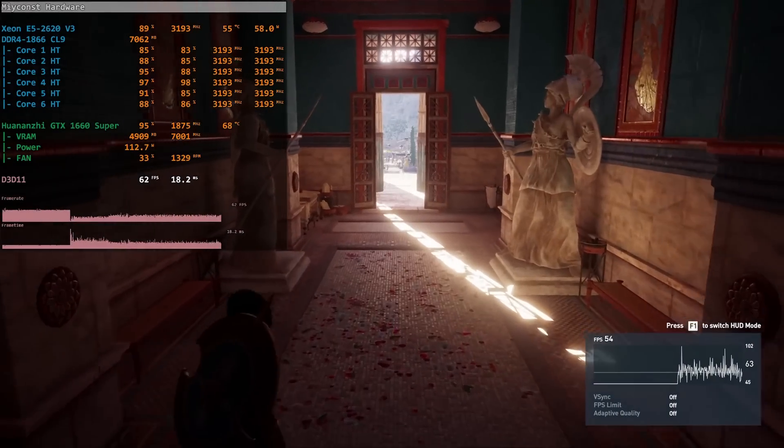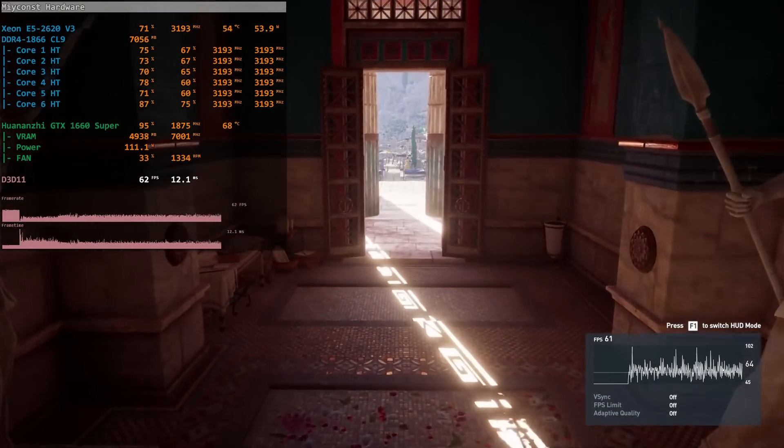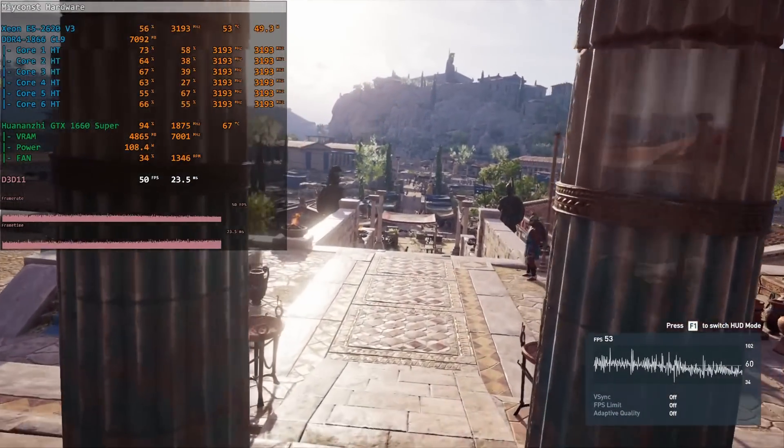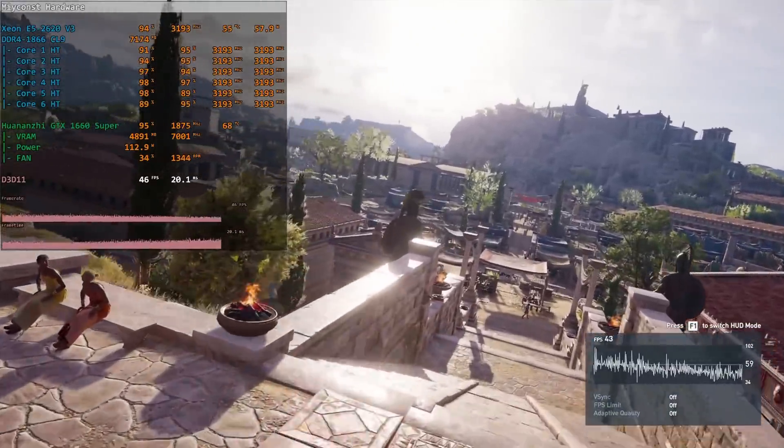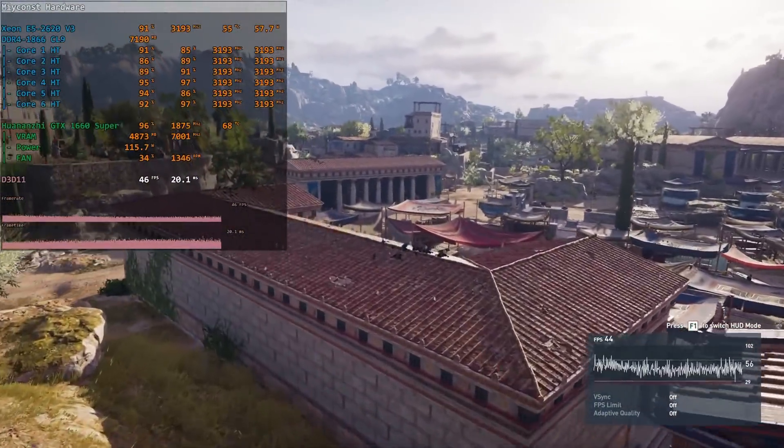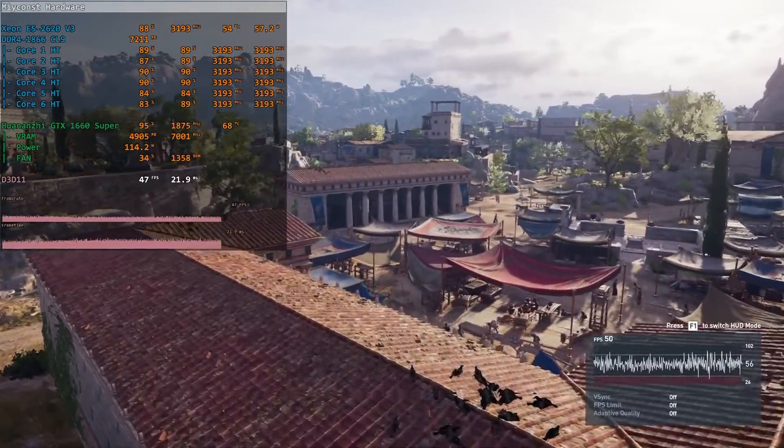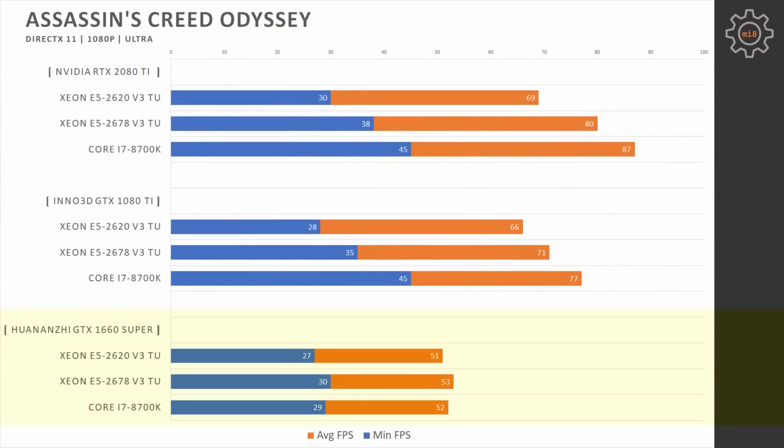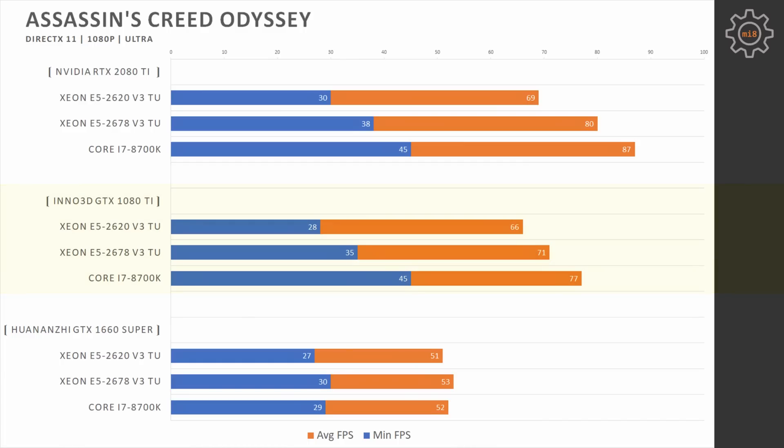Assassin's Creed Odyssey. This is a really weird game. It is using all of the CPU cores but does it in a very strange way. There is a CPU load but the performance is not that good. Anyway, with the GTX 1660 Super we see identical performance between all three CPUs. With the GTX 1080 Ti the gap between CPUs is starting to grow. Especially it's noticeable when we look at the minimal fps. E5-2620 does not improve its value compared to 1660 Super, it stays at 28 minimal fps. Xeon E5 2678 improves it to 35 and i7-8700K improves it to 45. The same applies to the average fps.